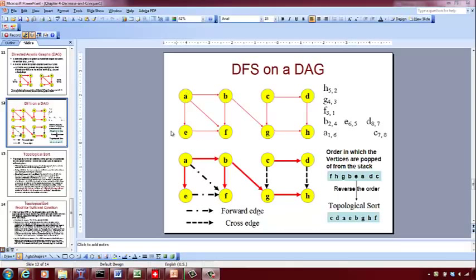Now let's do a depth-first search on this DAG. You start with A, push it onto the stack — A is 1. From A, visit B, push it onto the stack — B is 2. From B you go to F — F is 3. Then from F you cannot go anywhere else, so you pop it out of the stack.